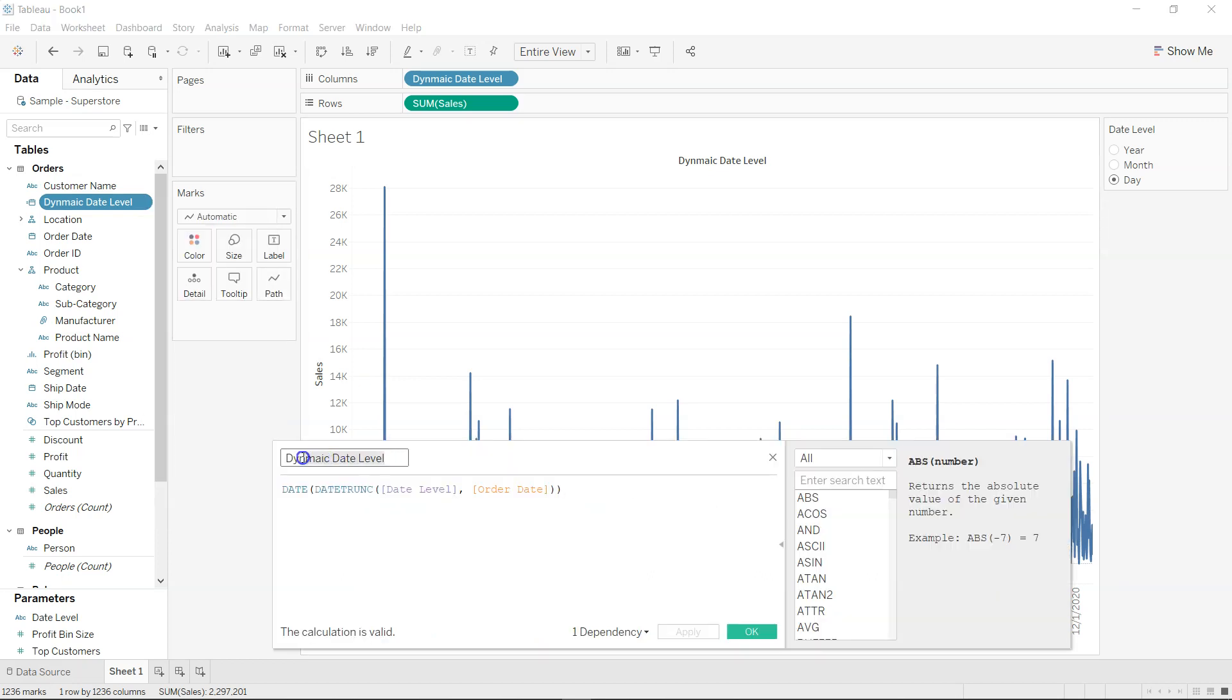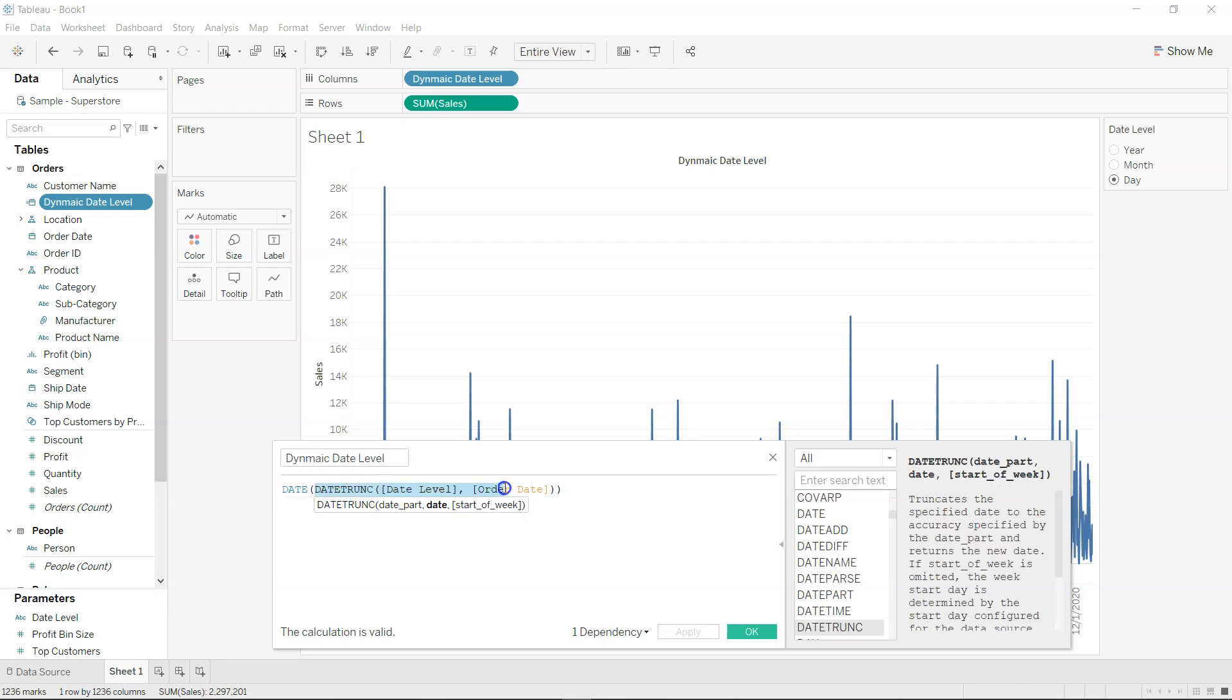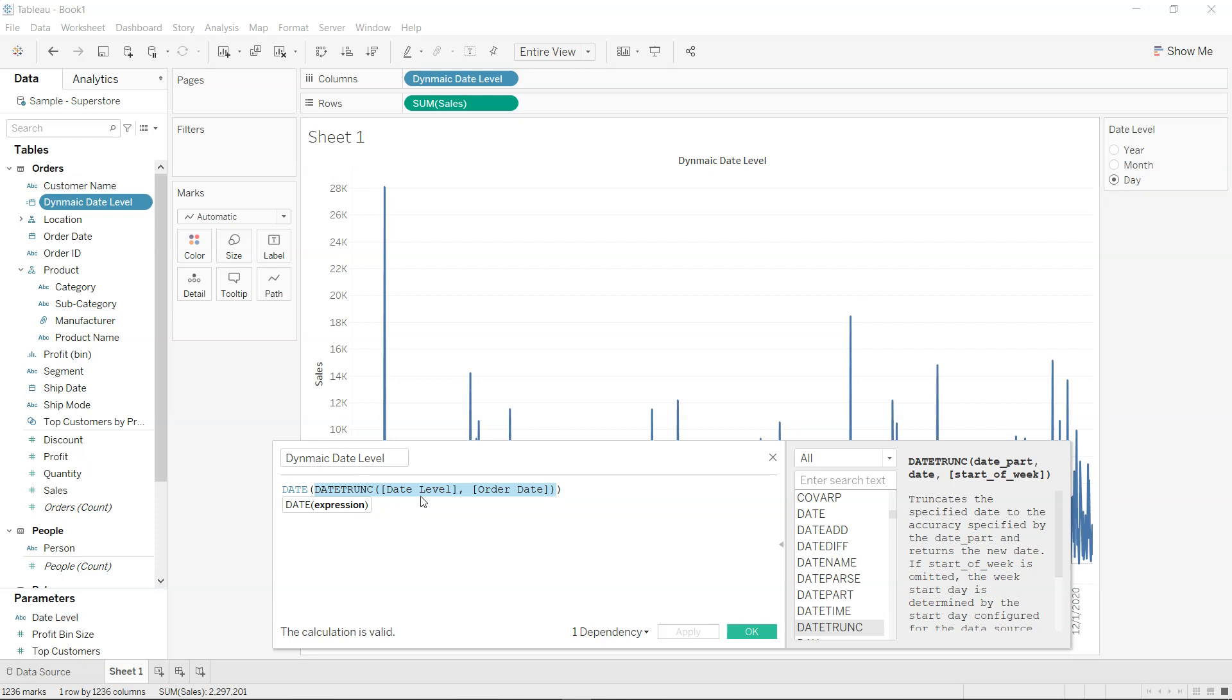So the name of the calculated field will be dynamic date level or whatever you want to choose. The main function is this. So what it is doing is based on the date level - that means either day, month, or year - it is picking up that level and then providing it to the order date.